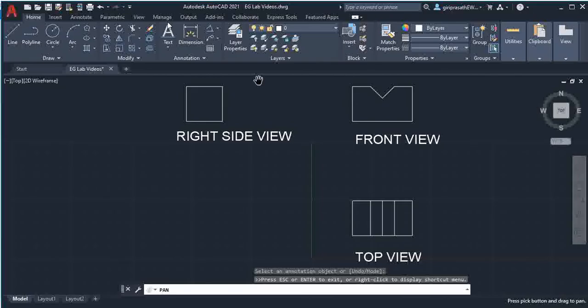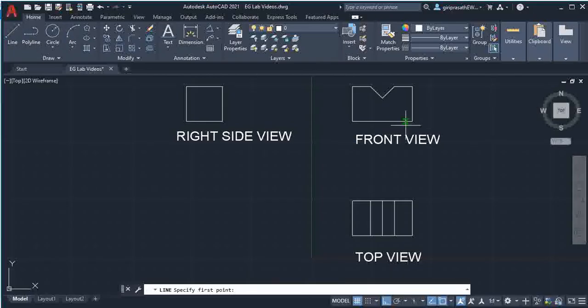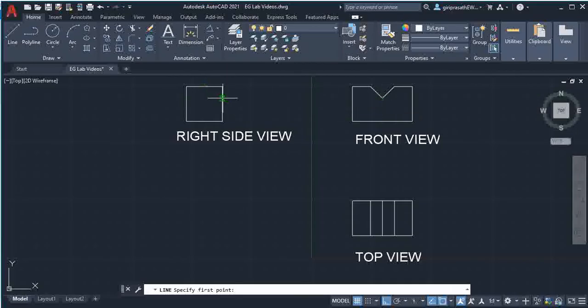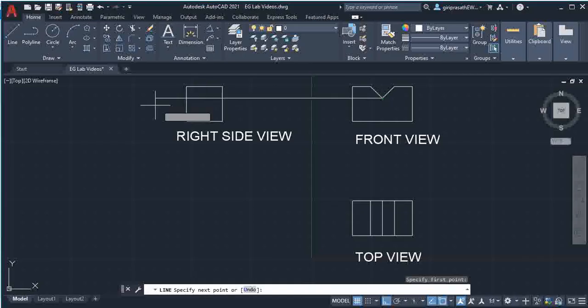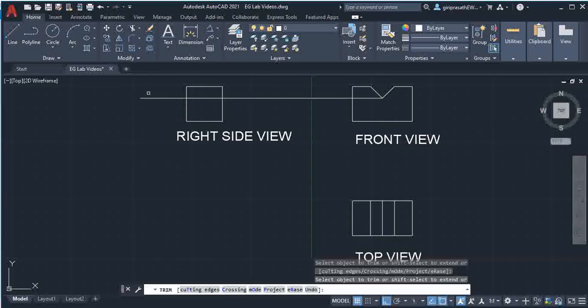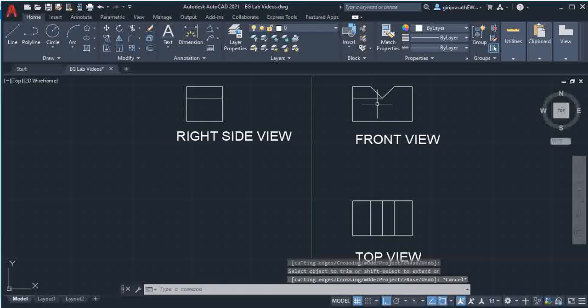One more thing: if you see from side, you can get a line here, but the line is not visible. So extend this line up to here, then trim the unwanted part.